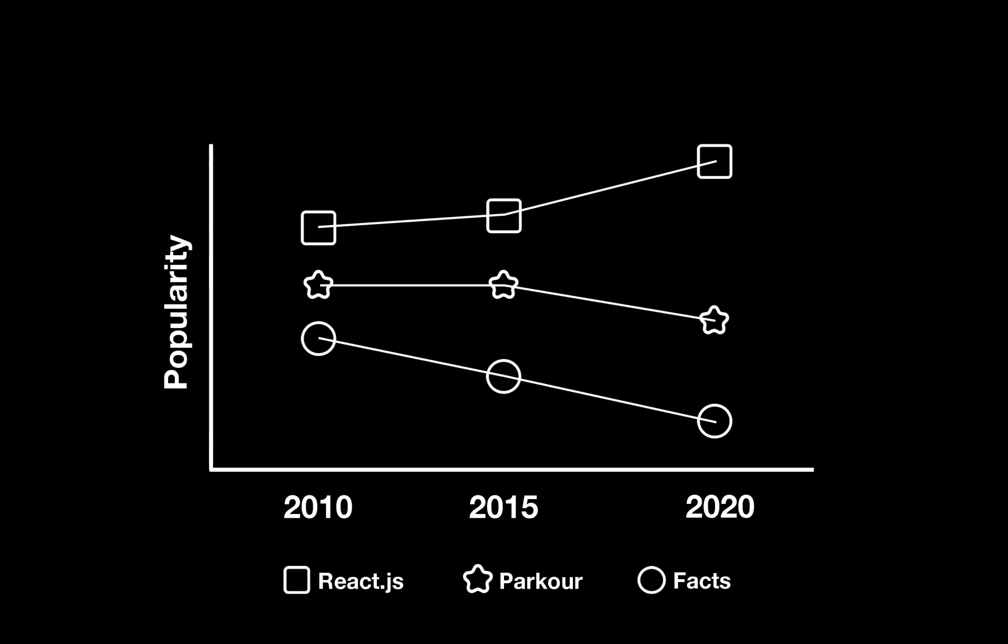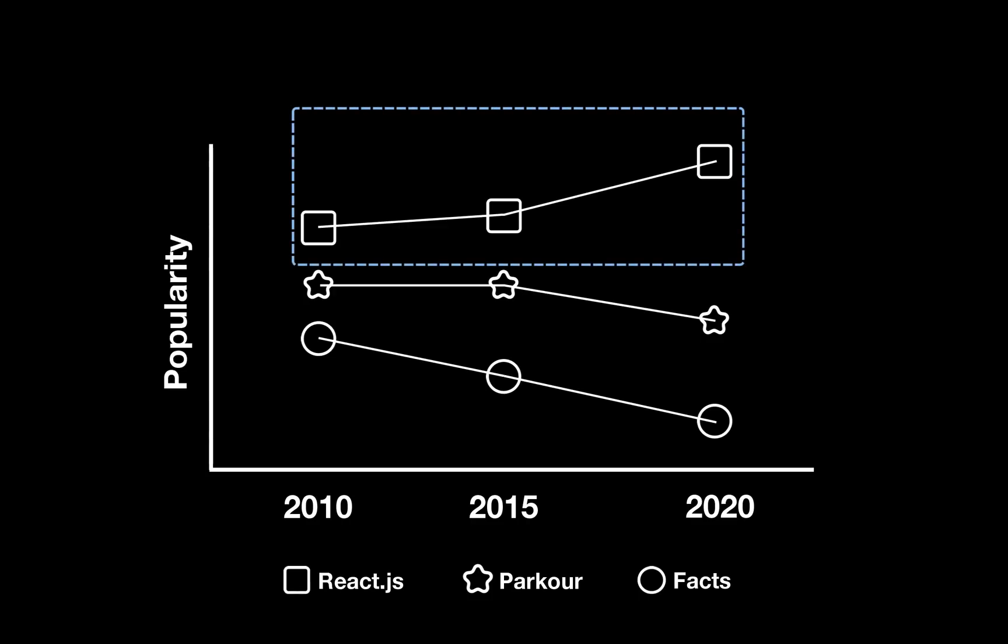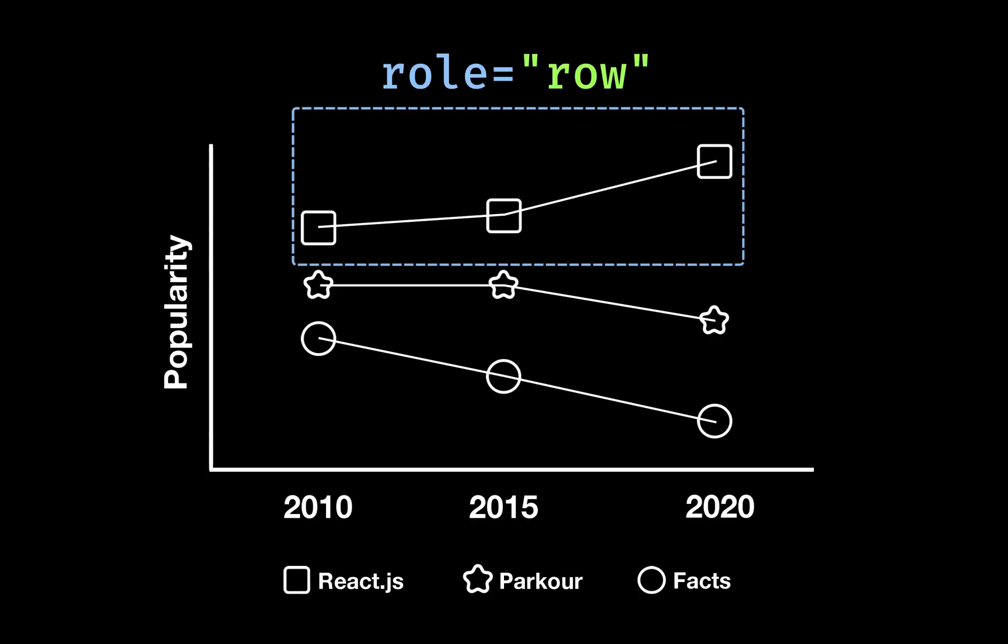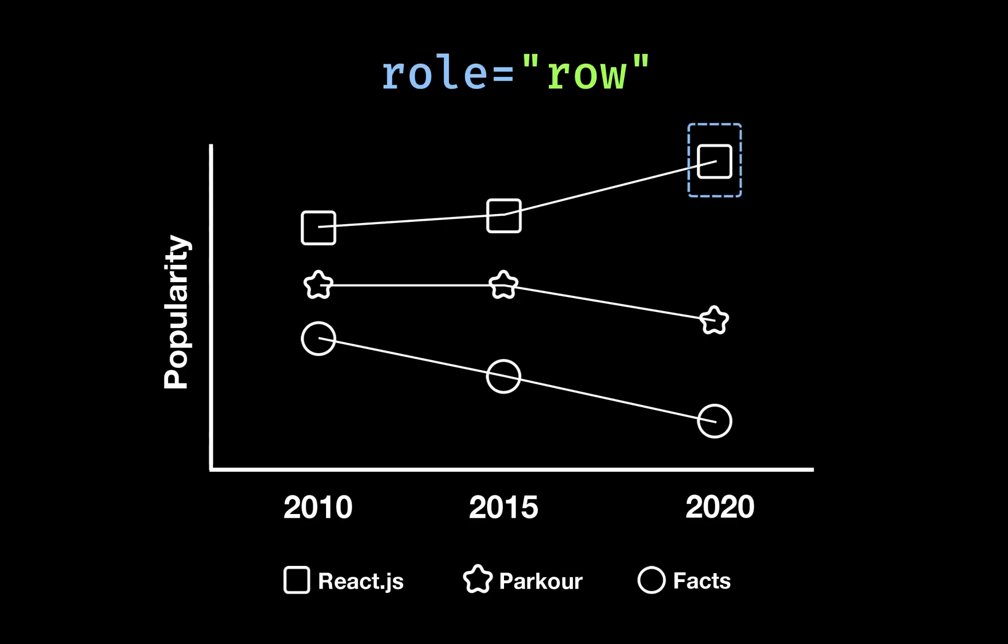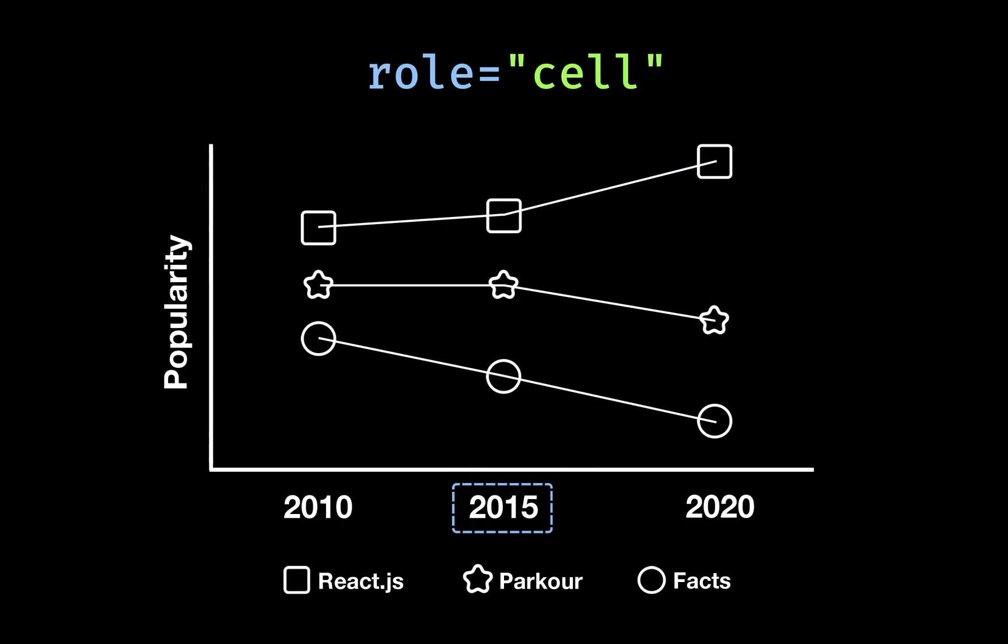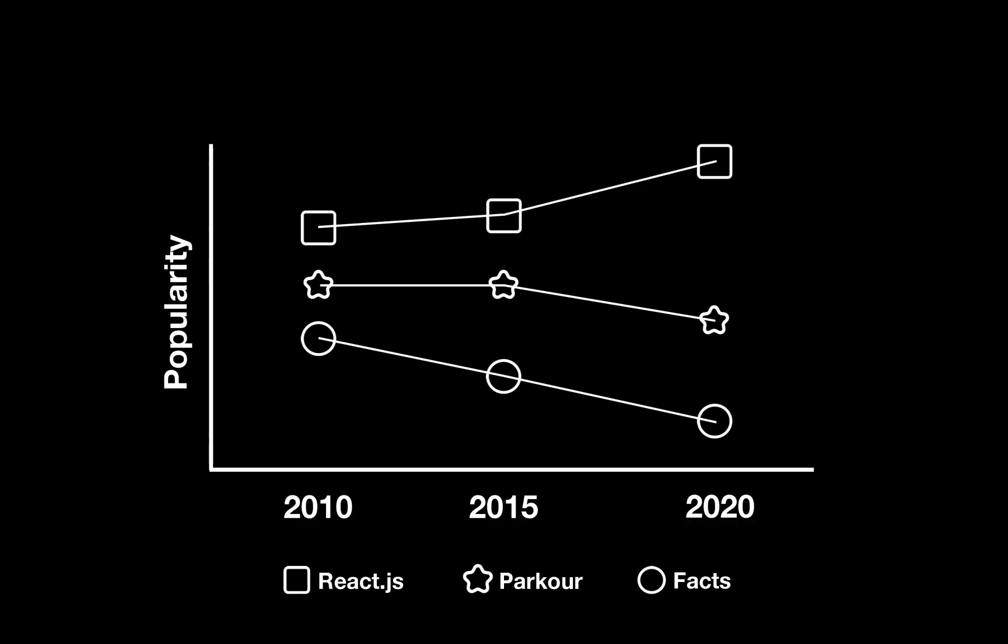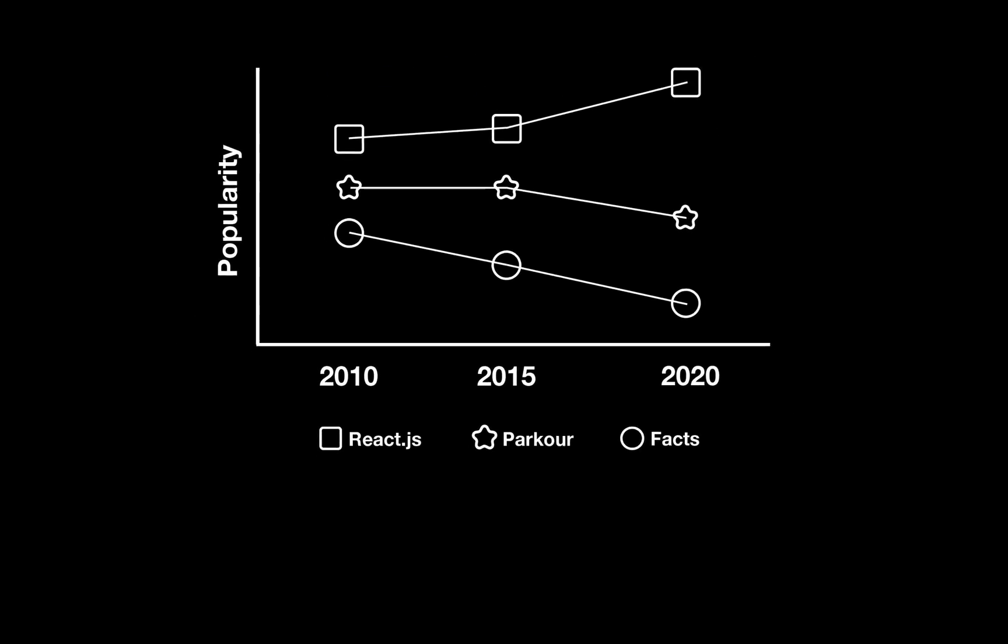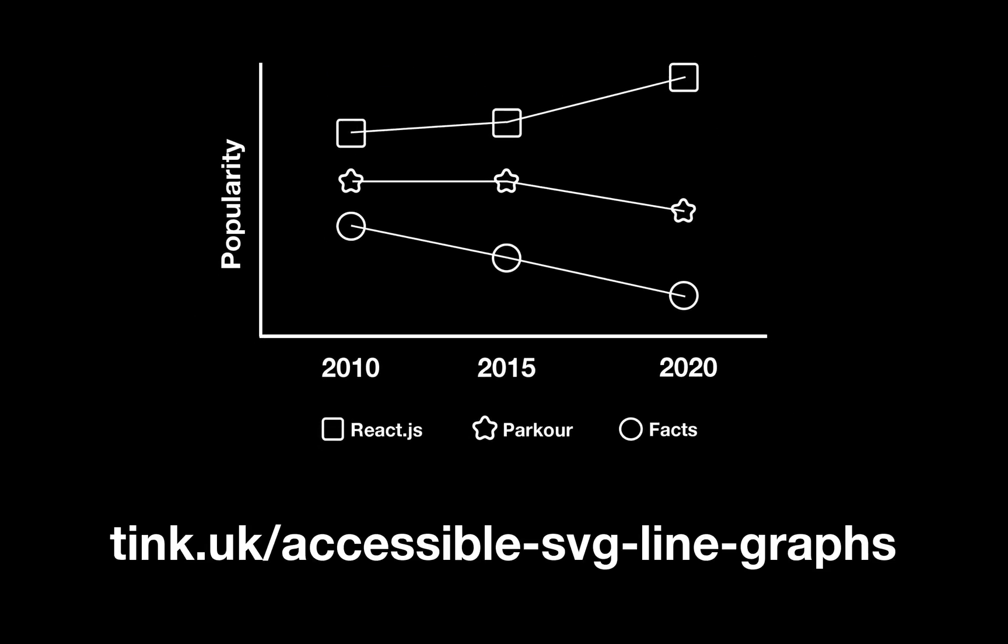For example, each line in this line graph can be made a table row using role equals row. And each point can be made a table cell with role equals cell. The column headers can be applied using, believe it or not, role equals column header. You can find out more about this technique from Leonie Watson's blog.